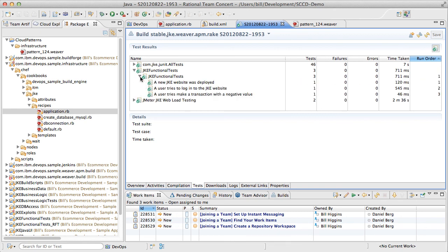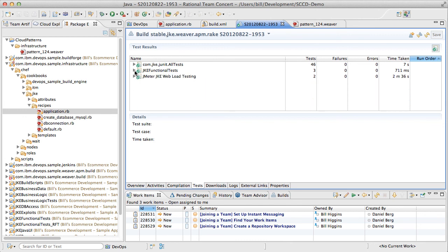With continuous delivery, a green build doesn't just mean past unit tests, it means a system that's been tested in a production-like setting.